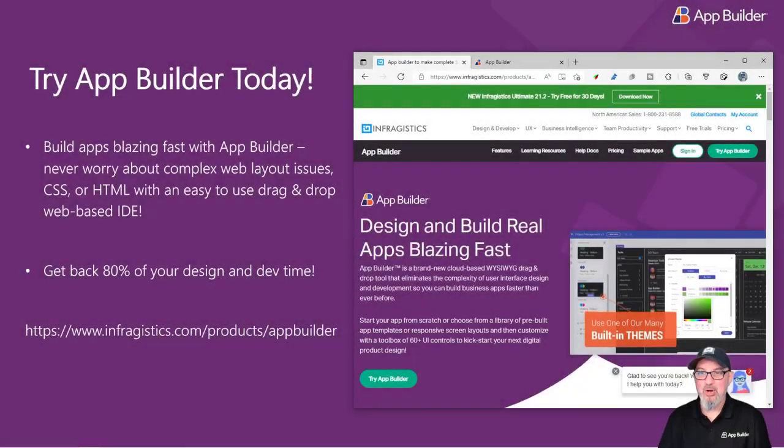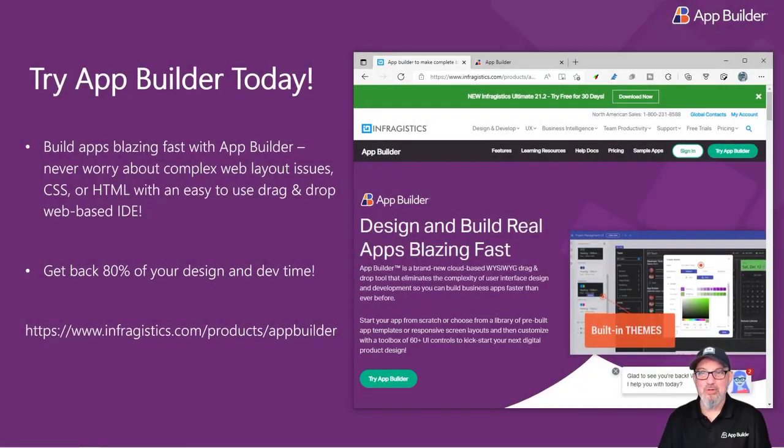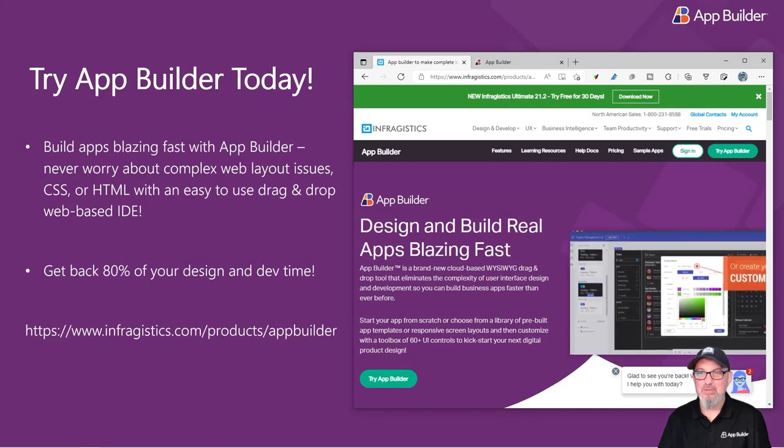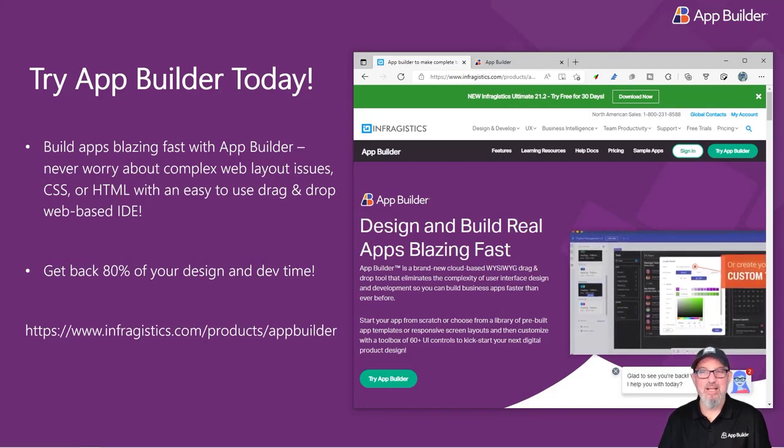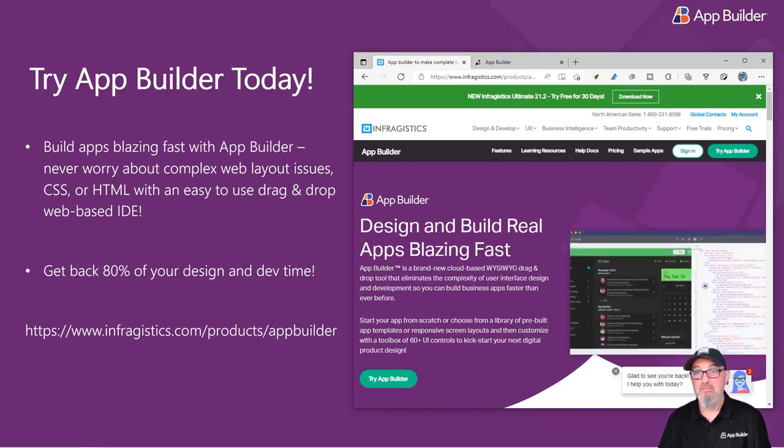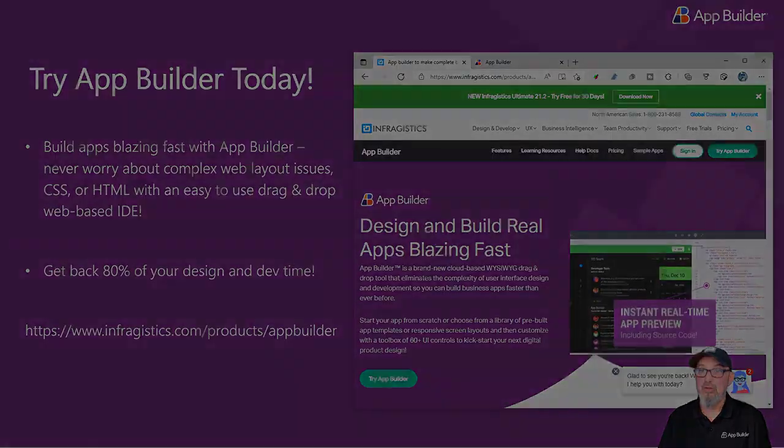To get started on your journey using the App Builder, go to infragistics.com forward slash products forward slash app builder and start your trial today.